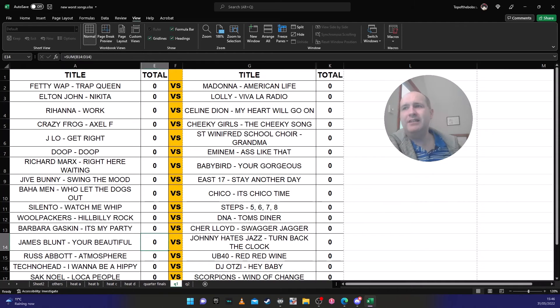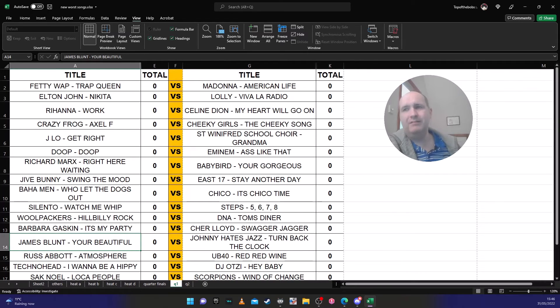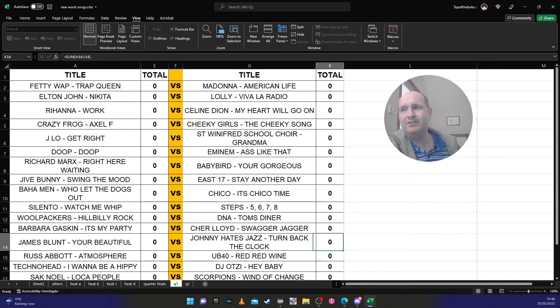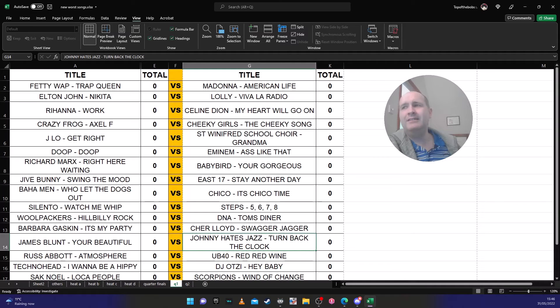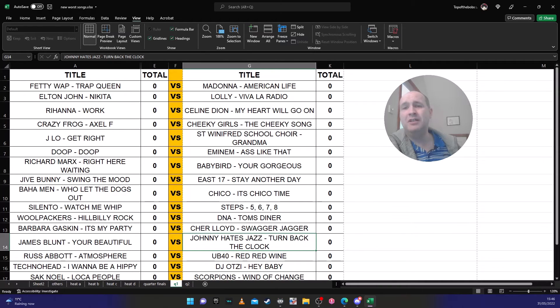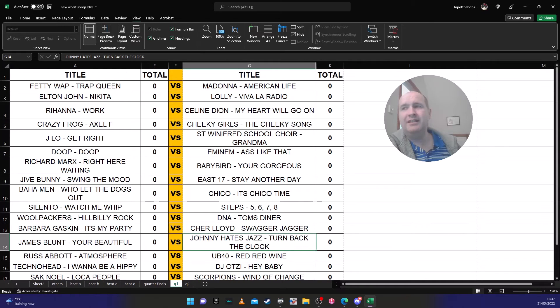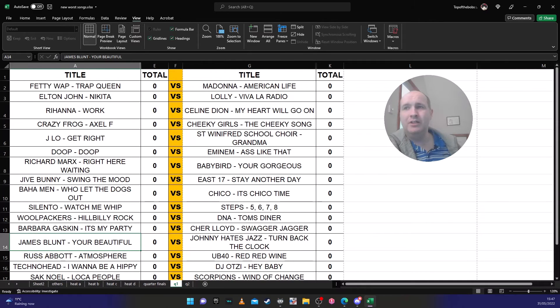James Blunt 'You're Beautiful' against Johnny Hates Jazz 'Turn Back The Clock'. This is another difficult one to predict. I reckon not many people know Johnny Hates Jazz 'Turn Back The Clock', and I think people won't vote for it because it's dull and boring rather than annoying to me. It's just like, you know, Radio 2 1998.